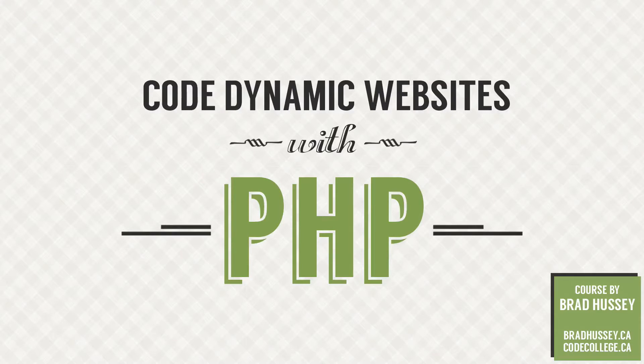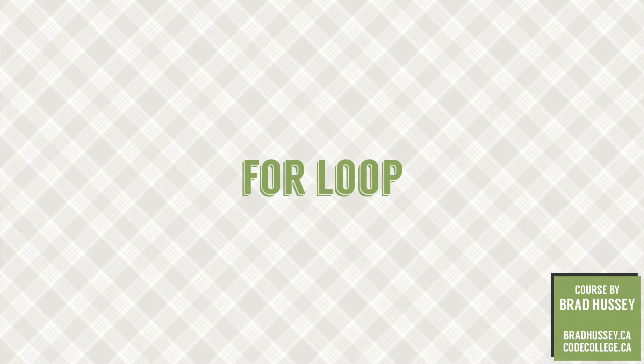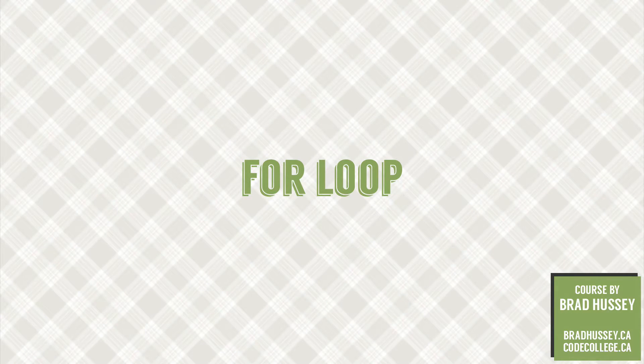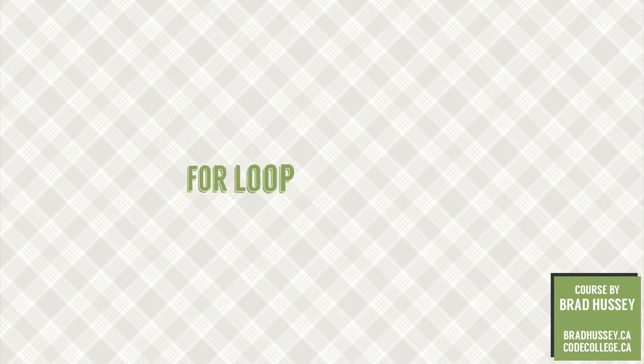Hey everybody, welcome back to Code Dynamic Websites with PHP. This lecture is called For Loop and in this video we're going to continue from where we left off with the while loop and we're going to learn a little bit more about how to use PHP loops. So let's do this.